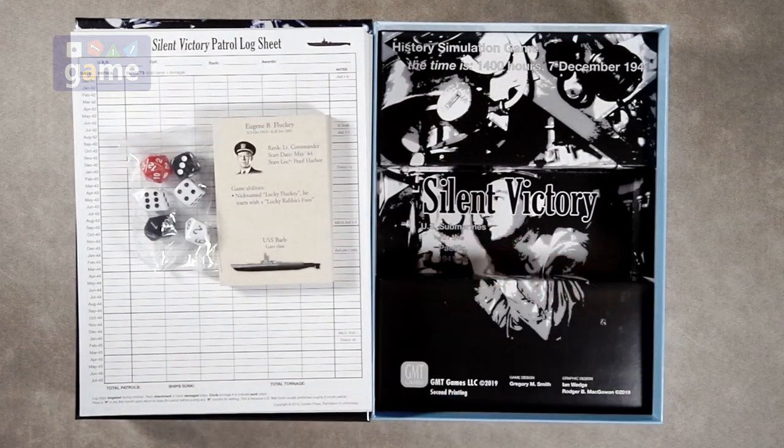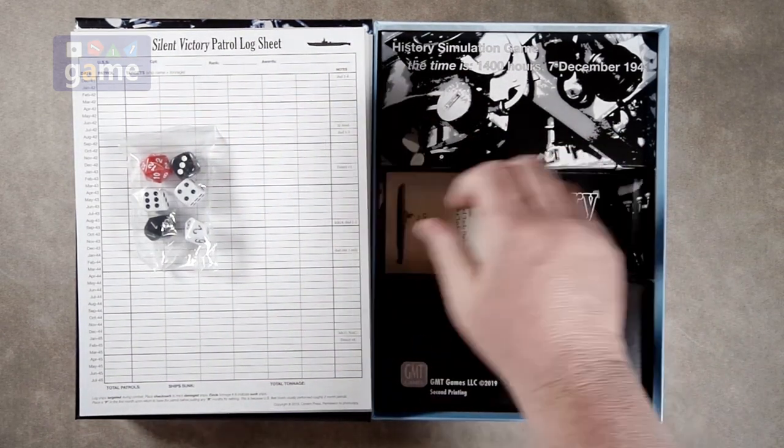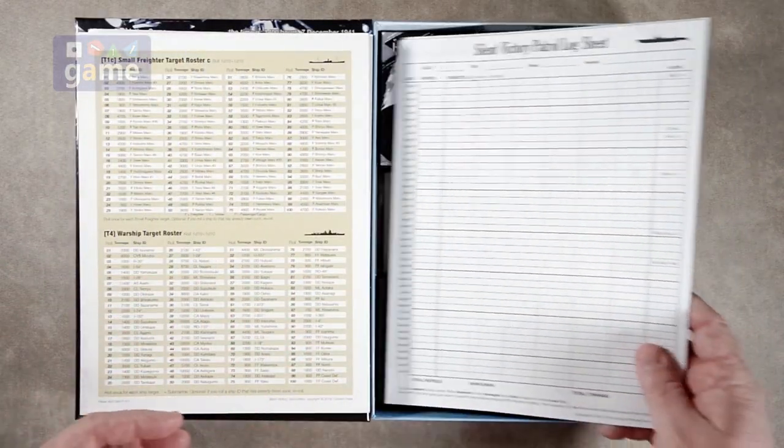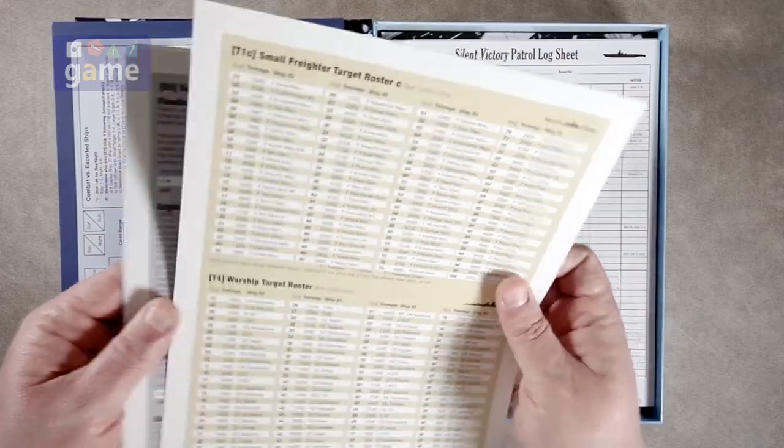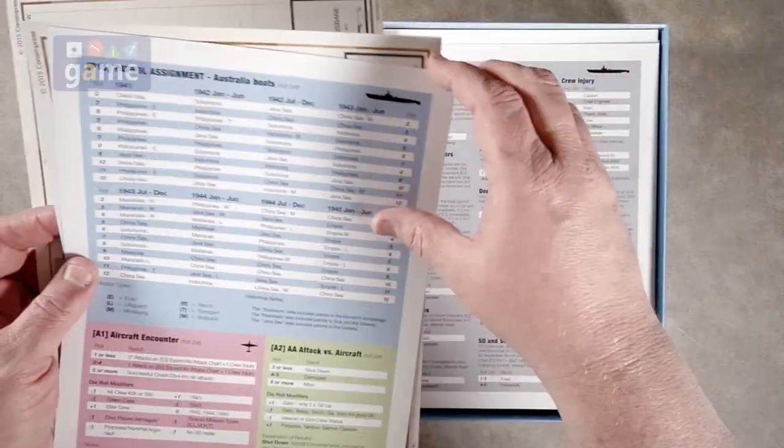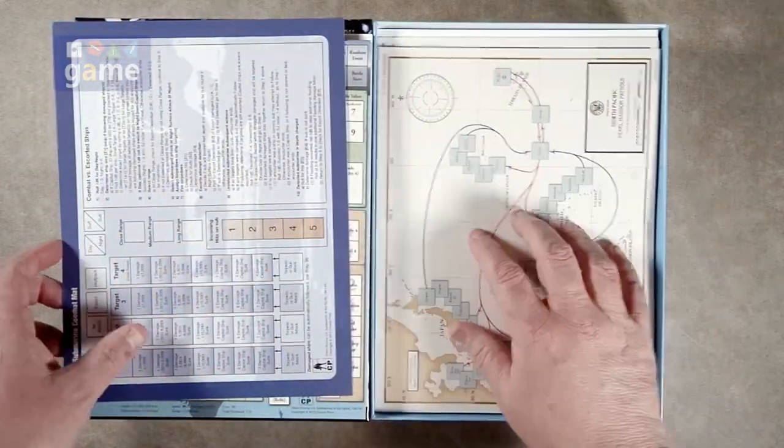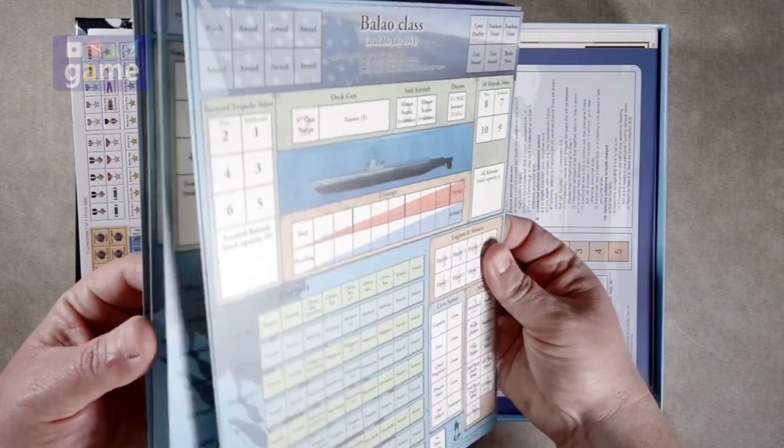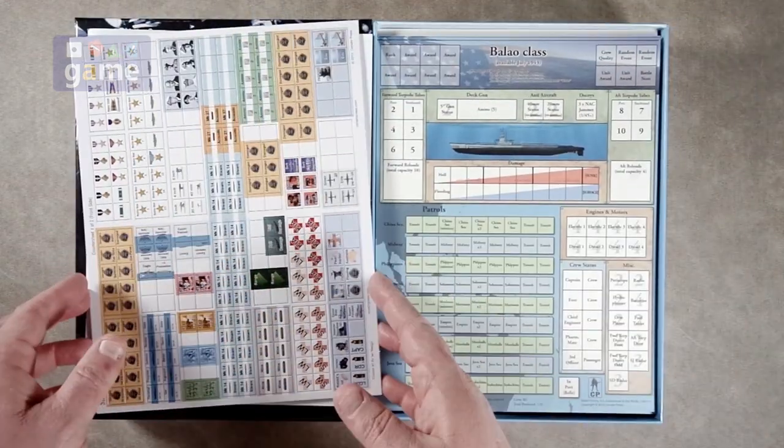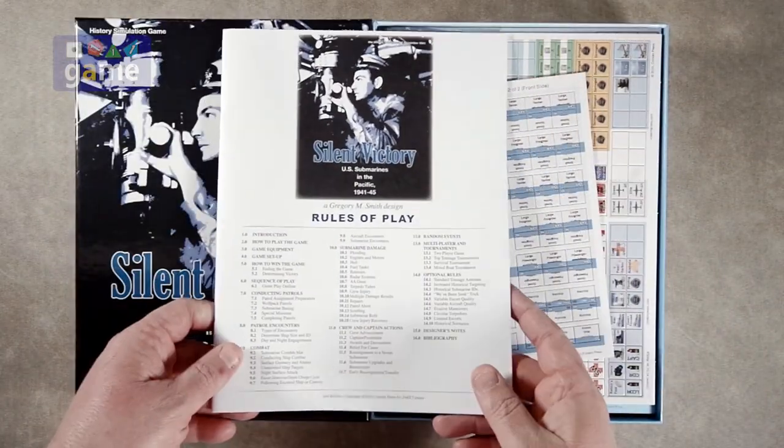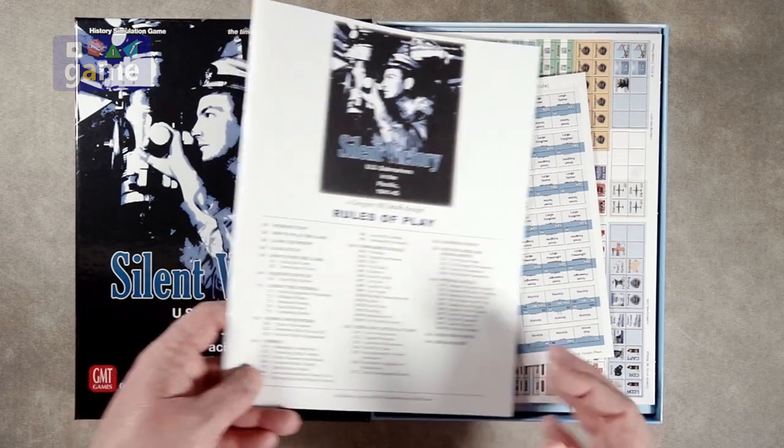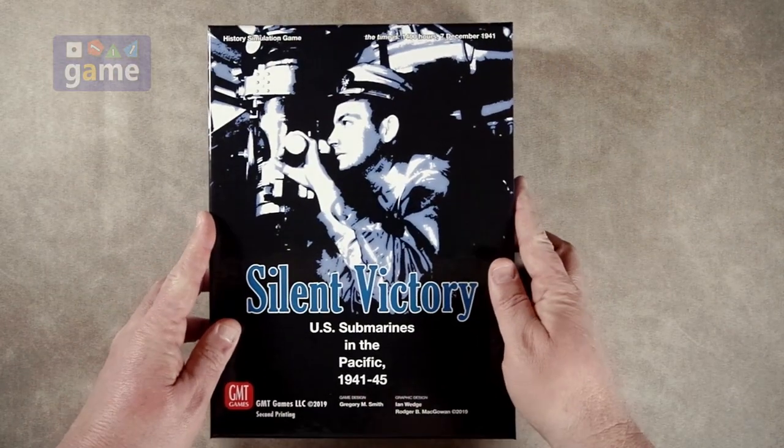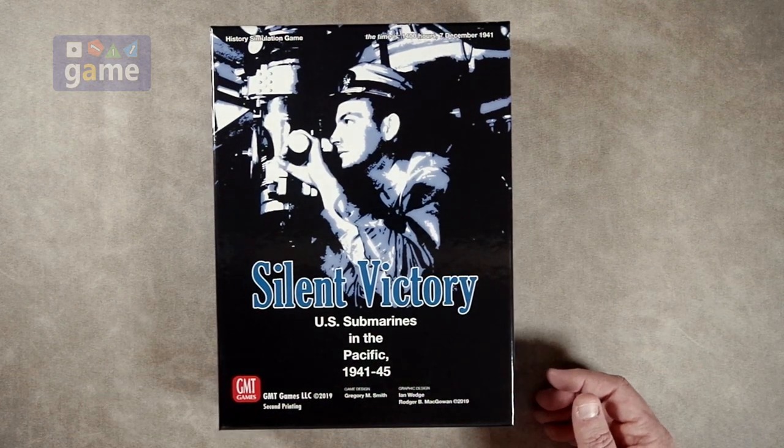And that's it. That's what you're gonna get in the box. Silent Victory from GMT Games. You're gonna get the commander cards, six dice, the patrol sheet, lots of charts, two maps, six charts, five boat displays times two double sided, and two sheets of counters, and a 28 page rule book with 22 pages of rules if you don't count the optional rules. And a box. And that is what comes in Silent Victory from GMT Games, designed by Gregory M. Smith. Thank you so much for watching. God bless you.